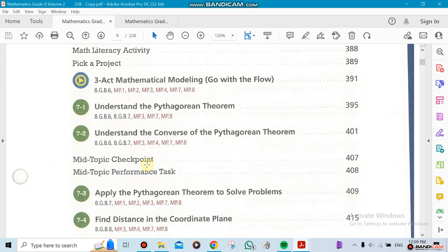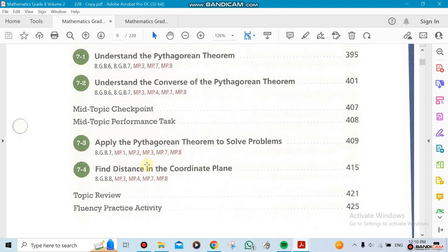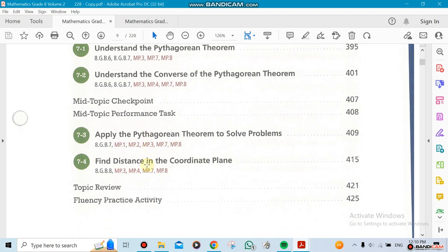We're also going to talk about something called understanding the converse of the Pythagorean Theorem. For example, if I give you numbers and ask if this is a 90-degree triangle, you can use the Pythagorean Theorem to prove whether it is or not. We're skipping Chapter 7.3, and then the last thing we're going to do is applying the Pythagorean Theorem to solve problems.